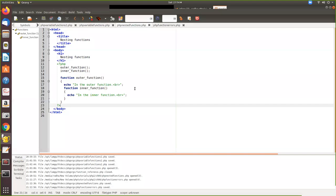In this video we are going to see nested functions in PHP. Take this example, two functions are defined. Here we are calling two functions, outer function and inner function. Function within function, that's why it's called nested functions.